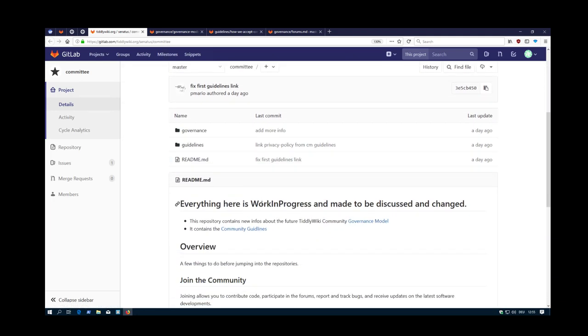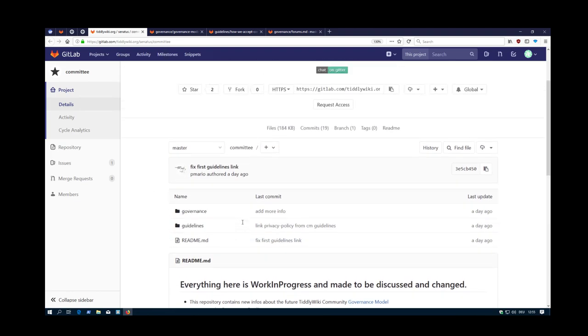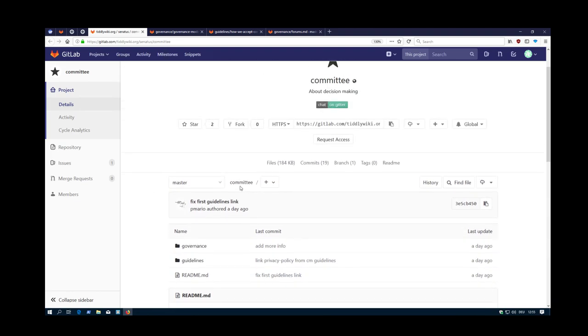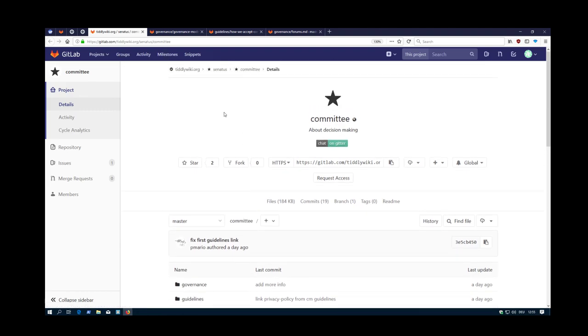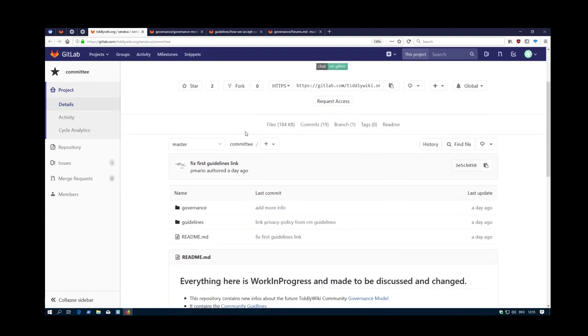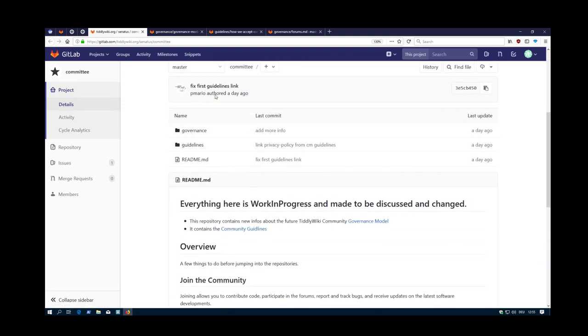As I said, at the moment I'm using this repository, which is called Committee. There is a new structure, which is called TiddyWiki.org. Then I called it Senatus. Use Wikipedia to see what it means. And then Committee. And this is the repository where everything is stored at the moment.